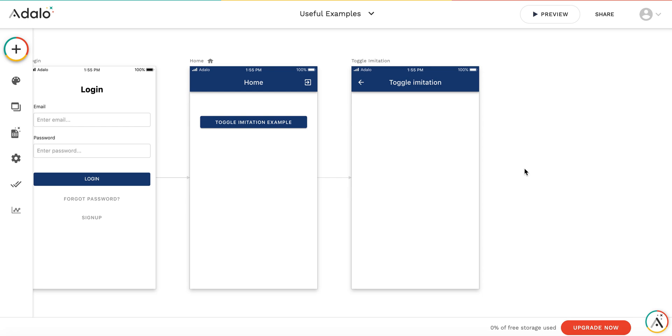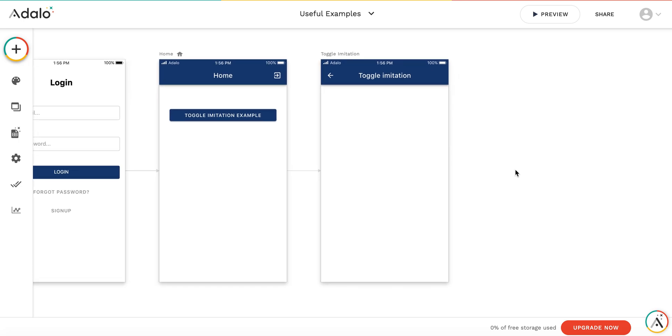Hi, today I'm going to demonstrate the imitation for a toggle. As you know, a toggle can be used only with a true-false property in the collection, but what if you don't have one or don't want to use one? We're going to create this imitation with other instruments.